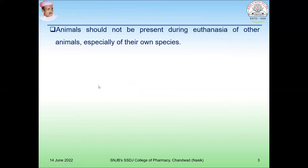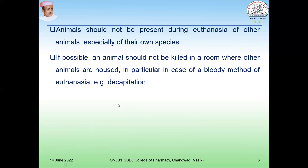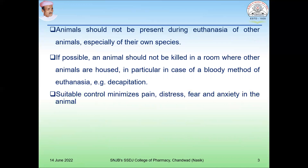During euthanasia, animals should not be present during the euthanasia of other animals, especially of their own species. This should be done separately, because an animal should not be killed in a room where other animals are housed — in particular in case of a bloody method such as decapitation, as this might produce anxiety in the other animals. Suitable control of the animal minimizes pain, distress, fear, and anxiety at the time of euthanasia.